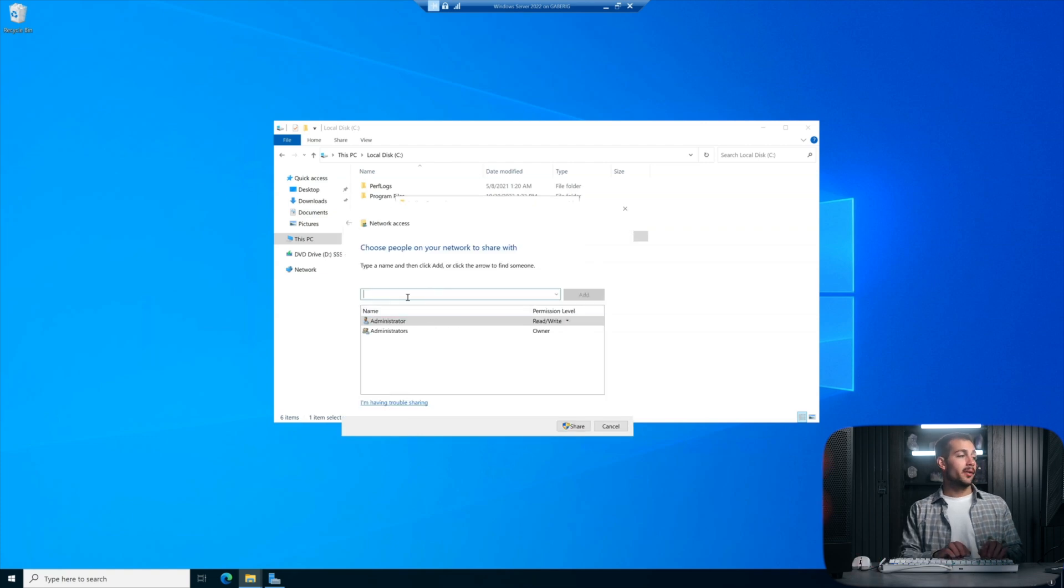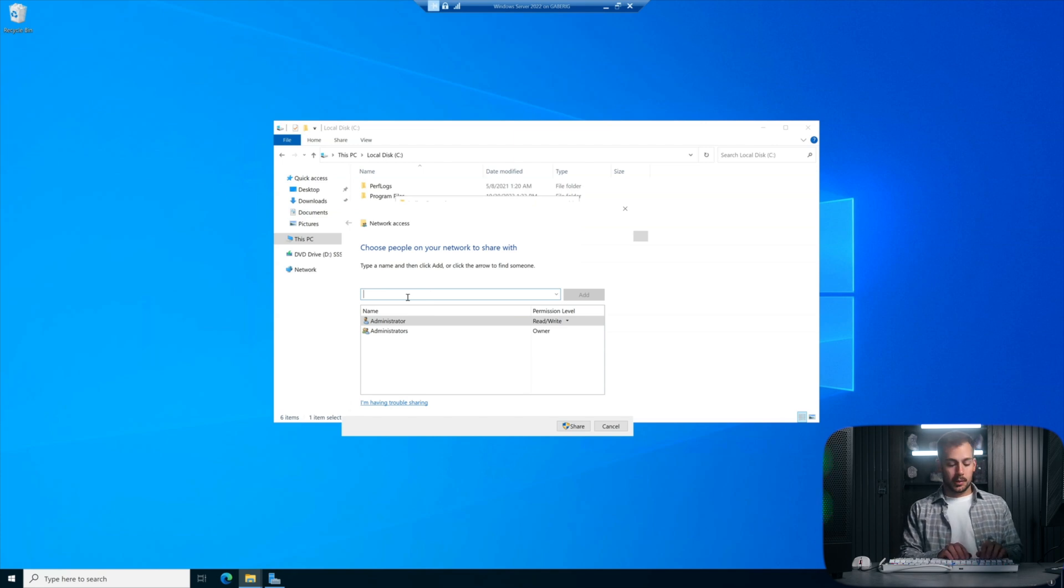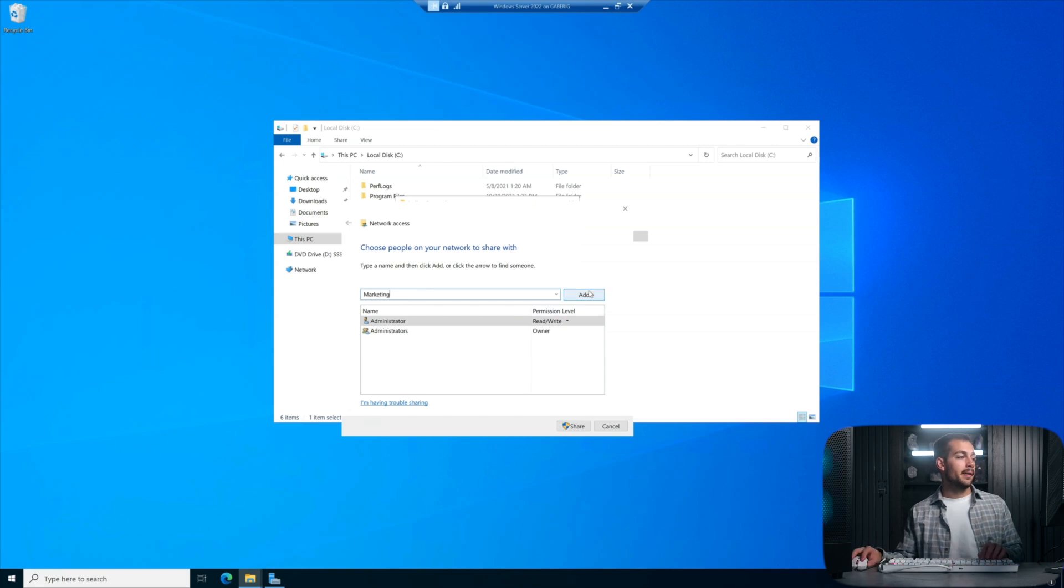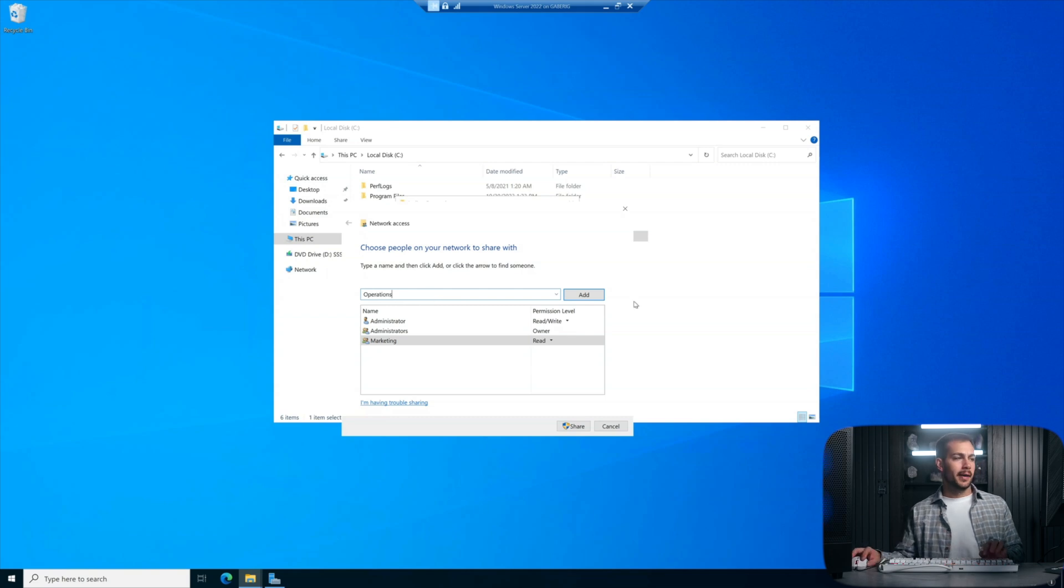By default, we'll have the Administrators. What I'm going to do is add the security groups that I created in the last video. Those are titled Marketing, add that, and Operations, and I'll add that as well.